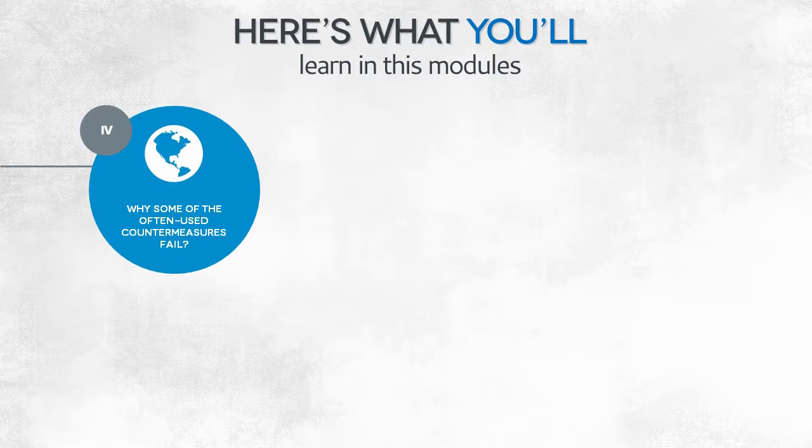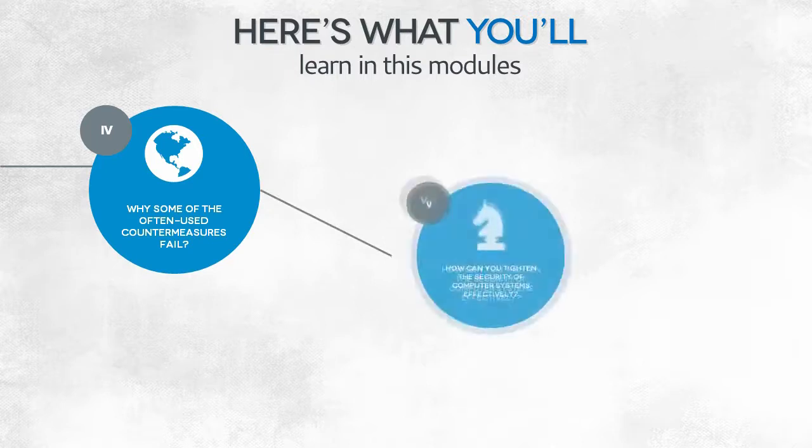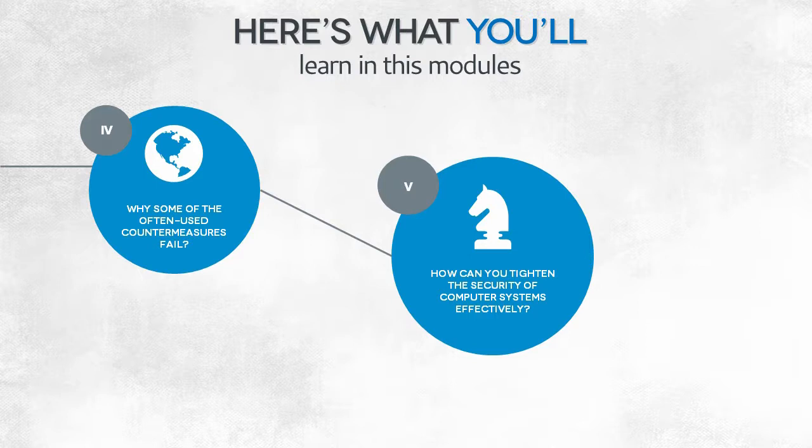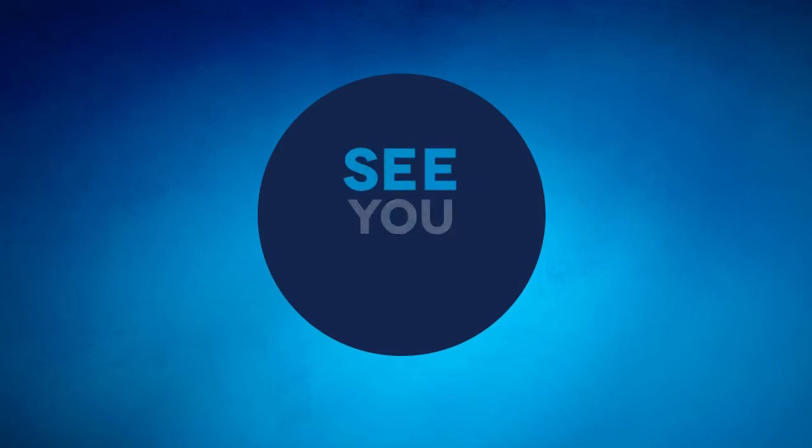As a summary of all this information, we will try to answer the question: How can you effectively improve the security of your computer networks? Let's start module six.